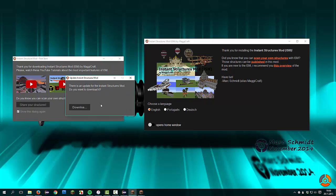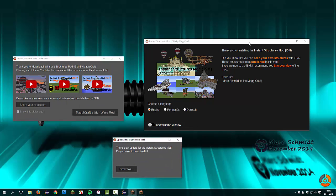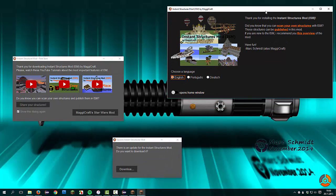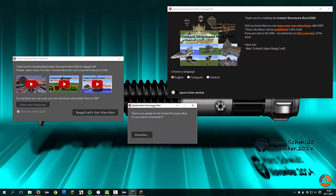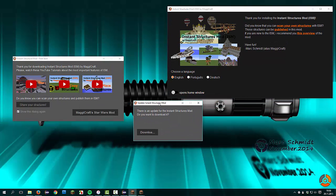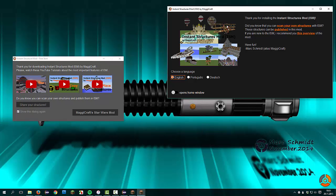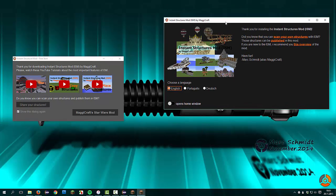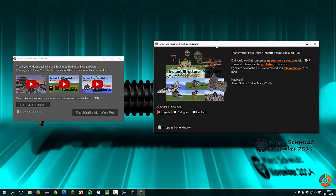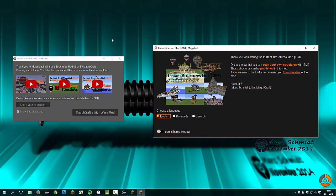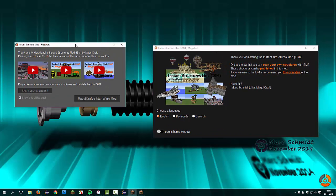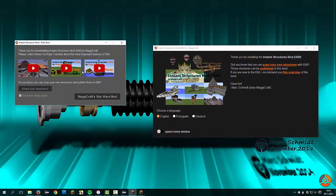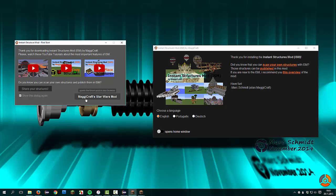This little window is an update window. It shows that the older version is outdated. We can cancel it, we can close it. On the left side you see there is a button with MuggyCraft's Star Wars mod. This was a small advertising for my Star Wars mod and I removed this button in the new window.